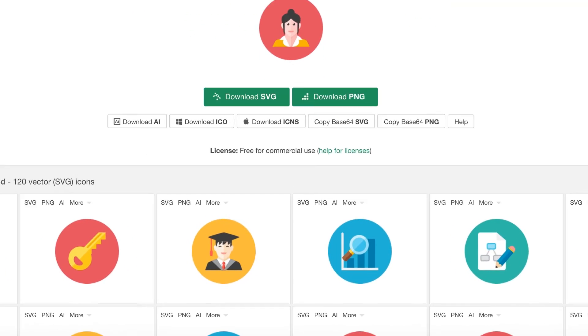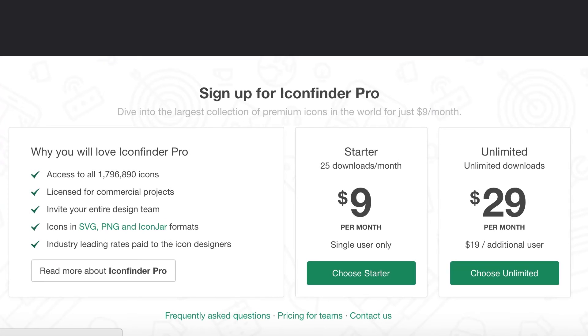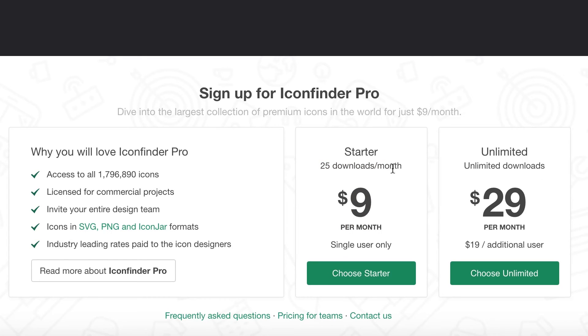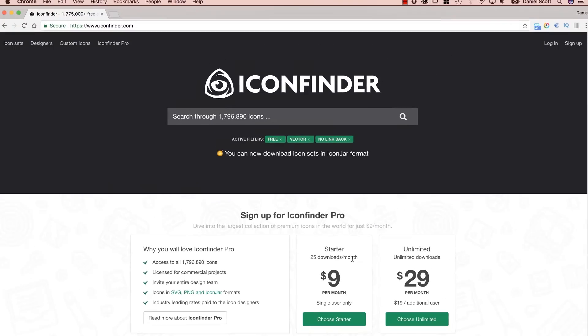If you get into the super icon downloading mode, you can see here there's a per month cost. You can get download 25 a month, or unlimited for $29. All right, now let's get on to animating them.